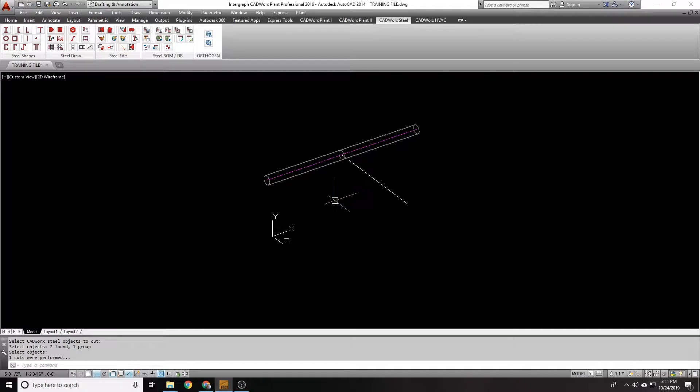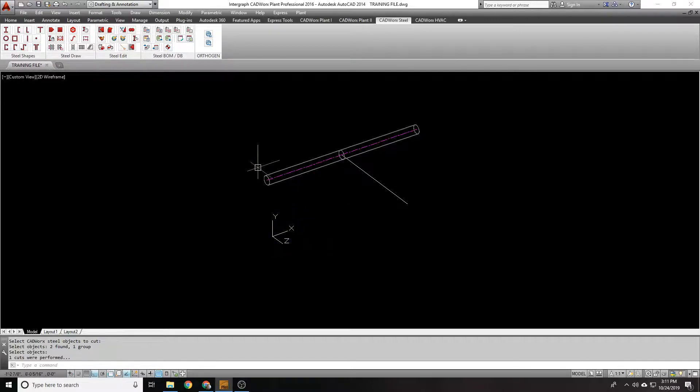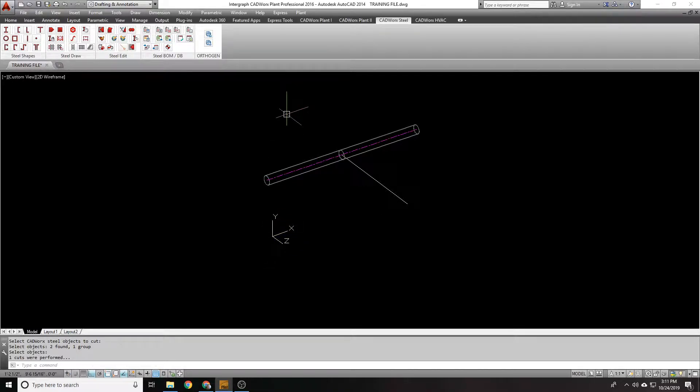So if you get an error like no members were cut, or if it cuts the wrong direction, pay attention to how your line was drawn originally. When you're using the cut command, always draw along the X and Y axis and align your UCS so that you're able to cut in that direction.